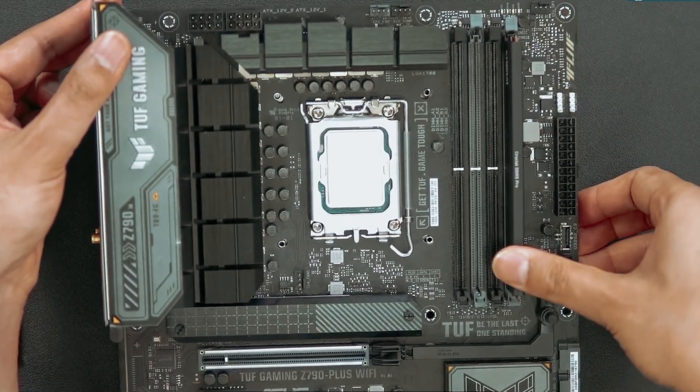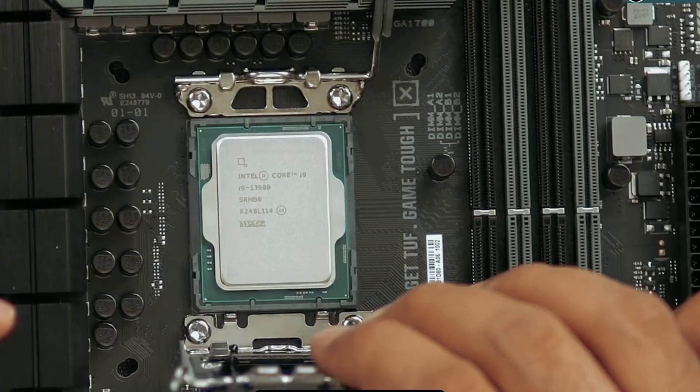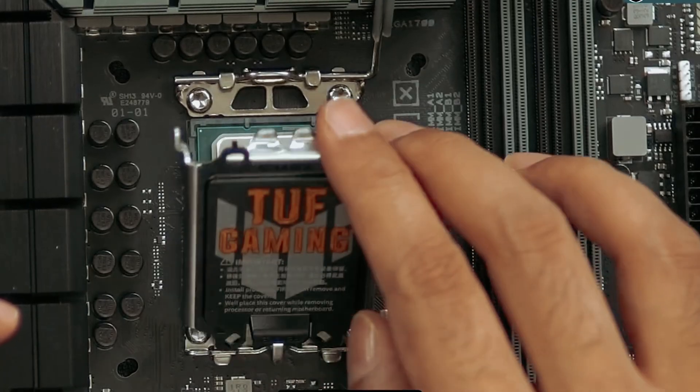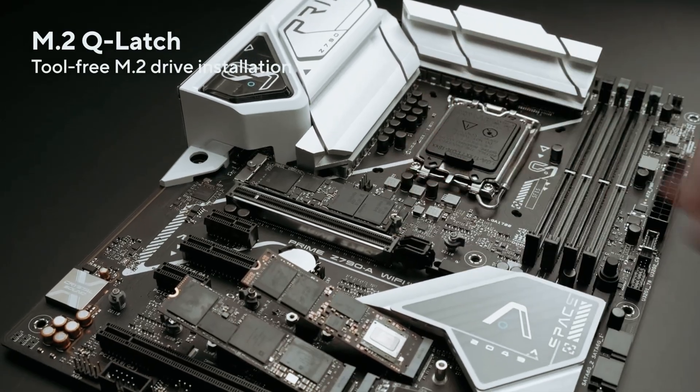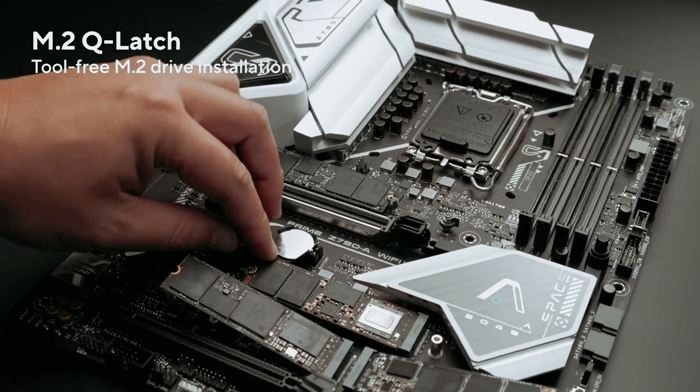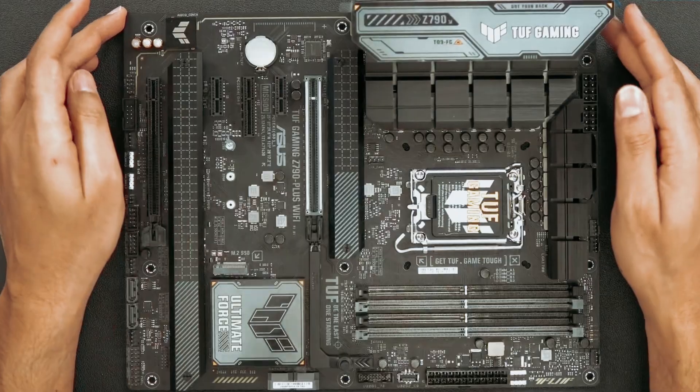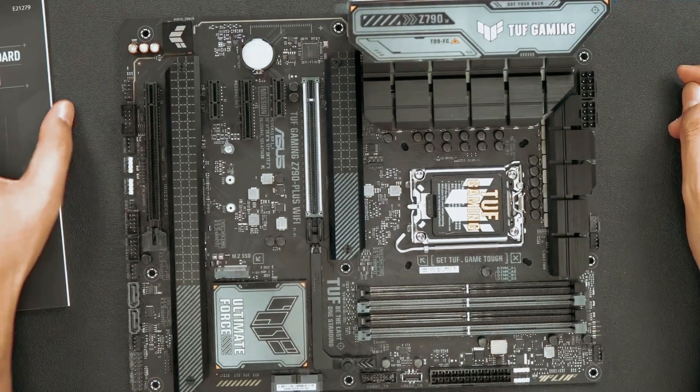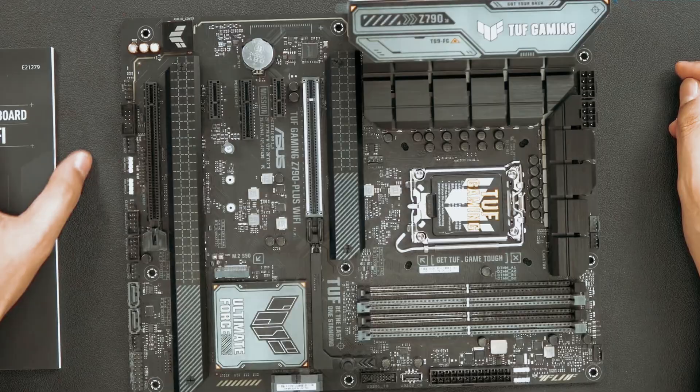ASUS Enhanced Memory Profile 2 further ensures optimal performance, making overclocking hassle-free and stable. What could be improved? Some may find the multitude of features a bit overwhelming at first.